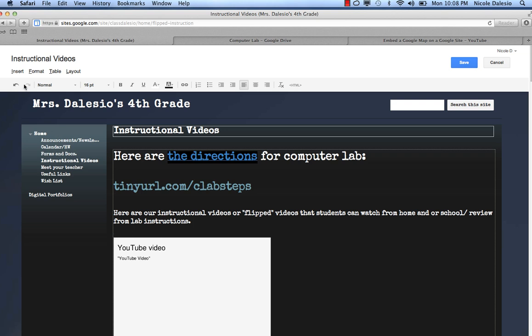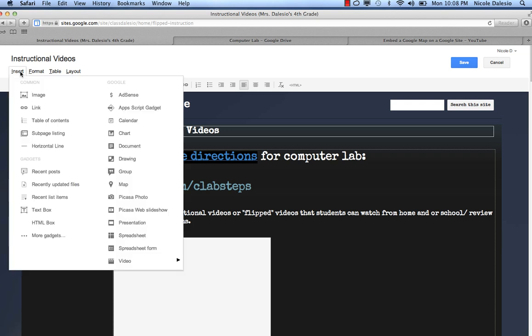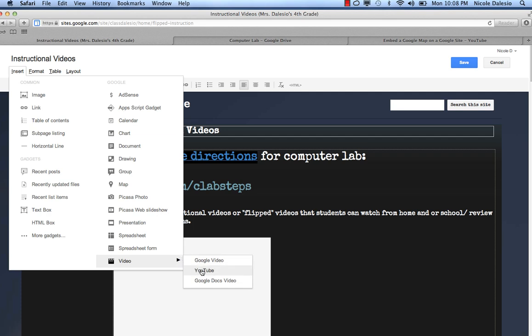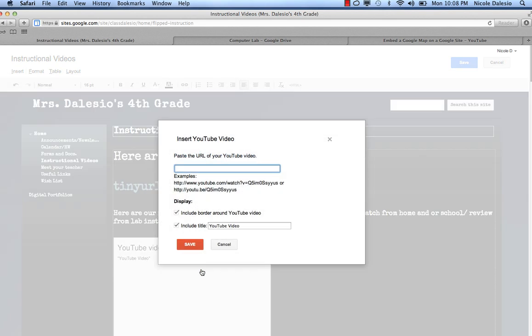Then I go insert, and I go down to the bottom of this menu where it says video. Look where it says YouTube, and I can click on that.